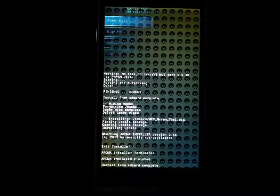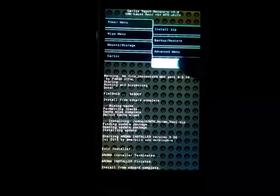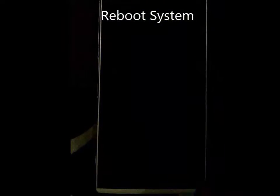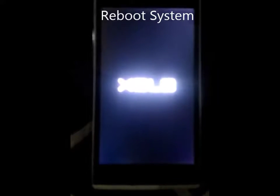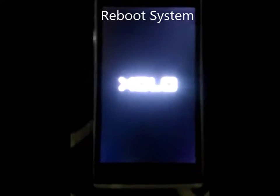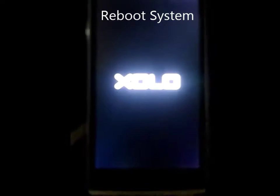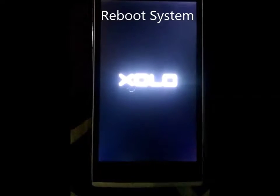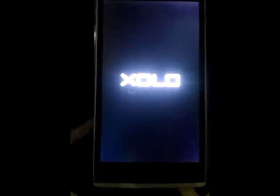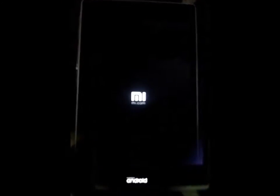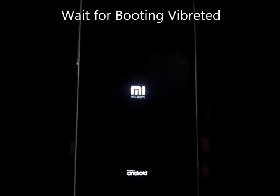Now you can reboot your phone. It is the boot loop first booting time. Maybe it takes two, three minutes. Here, vibrated mobile.